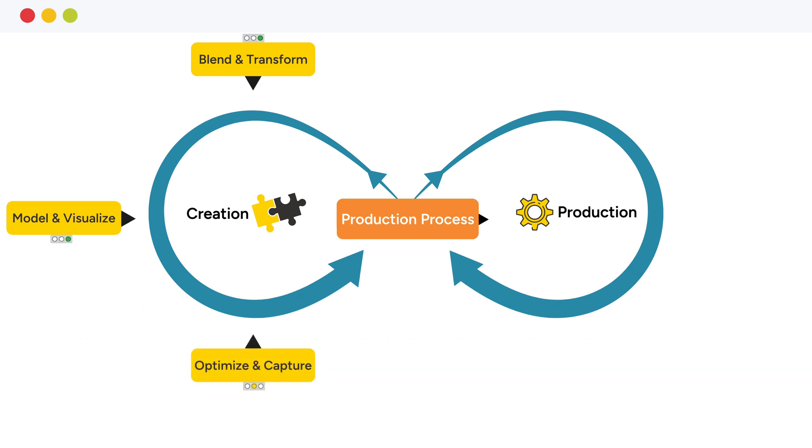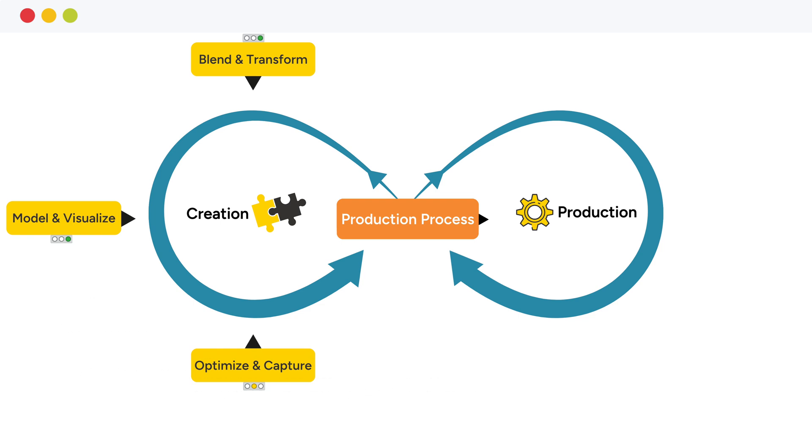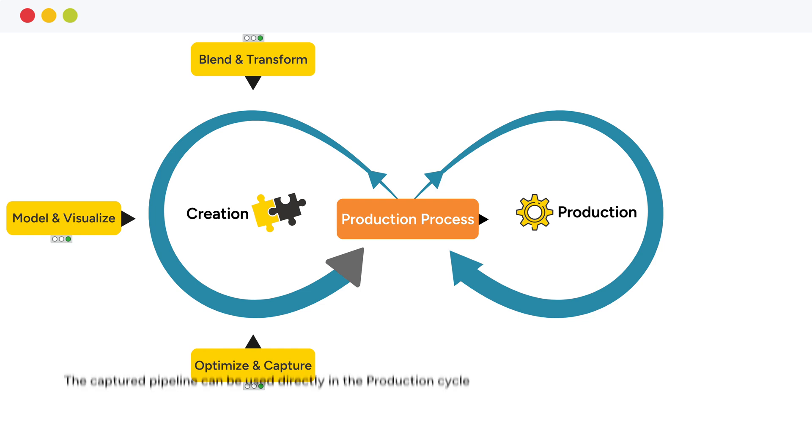The models and methods are then optimized for peak performance. In addition, the data science team determines the parts of the data analysis pipeline to be captured. The captured pipeline includes not only the models, but also any steps to prepare and transform the data for the model. This way, the captured pipeline can be used directly in the production cycle. The optimize and capture phase marks the end of the creation cycle.